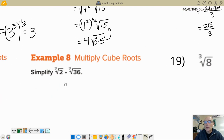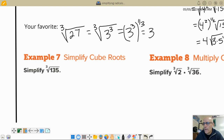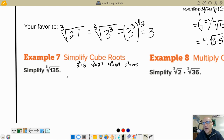Let's go to cube roots and try a few. Simplify the cube root of 135. We're looking for a perfect cube that divides into 135. Let's list some perfect cubes: 2 cubed is 8, 3 cubed is 27, 4 cubed is 64, 5 cubed is 125. 125 won't divide into 135 evenly, 64 won't either. Does 27 go in? Yes — 5 times 27 is 135.